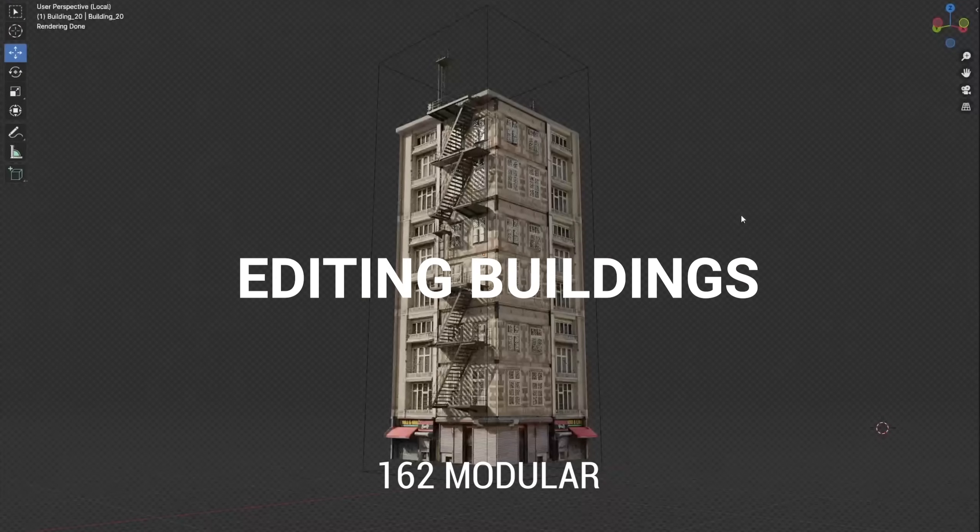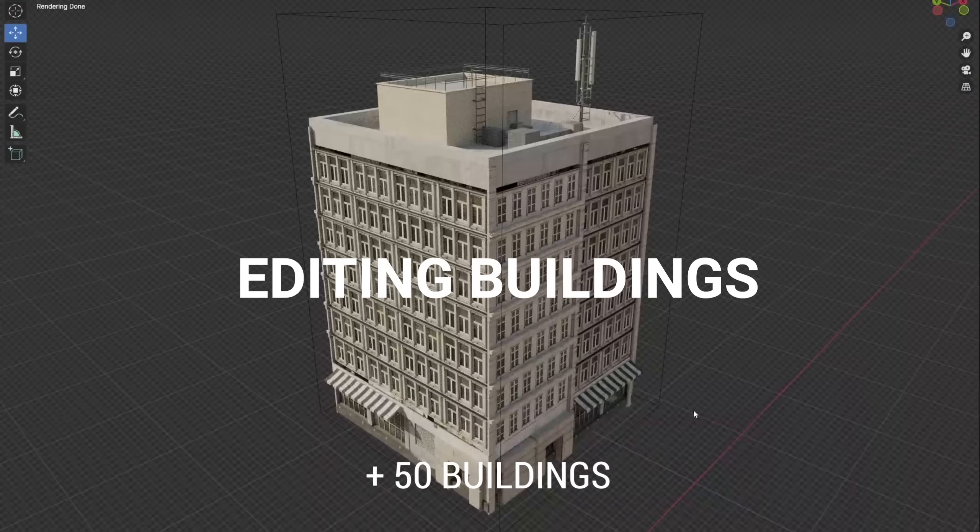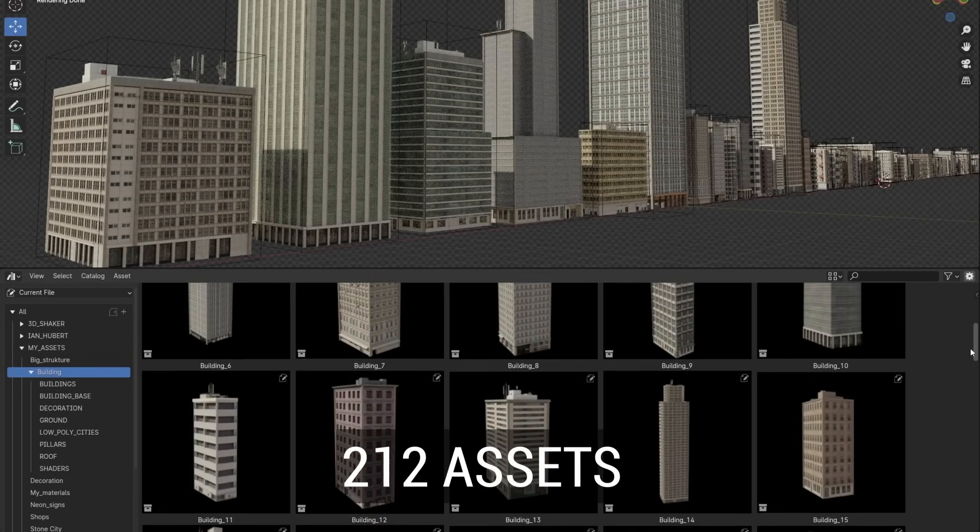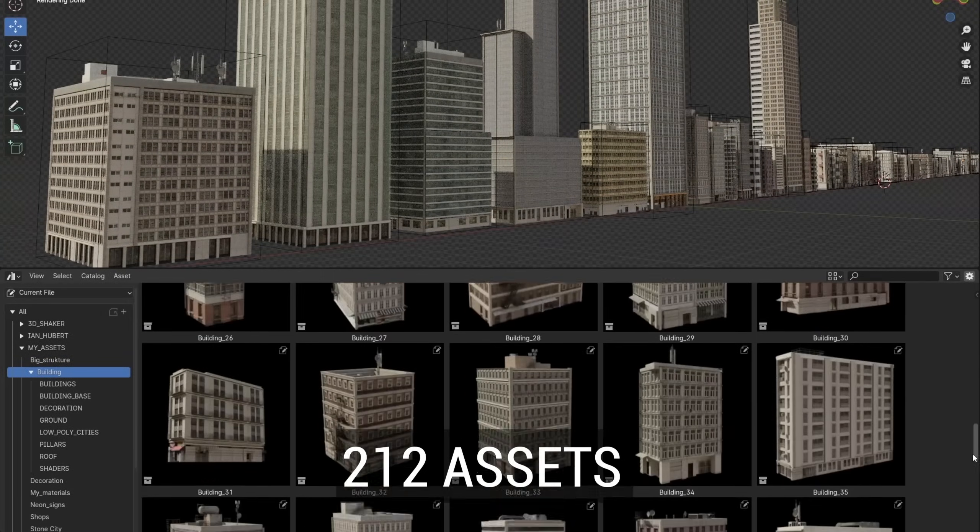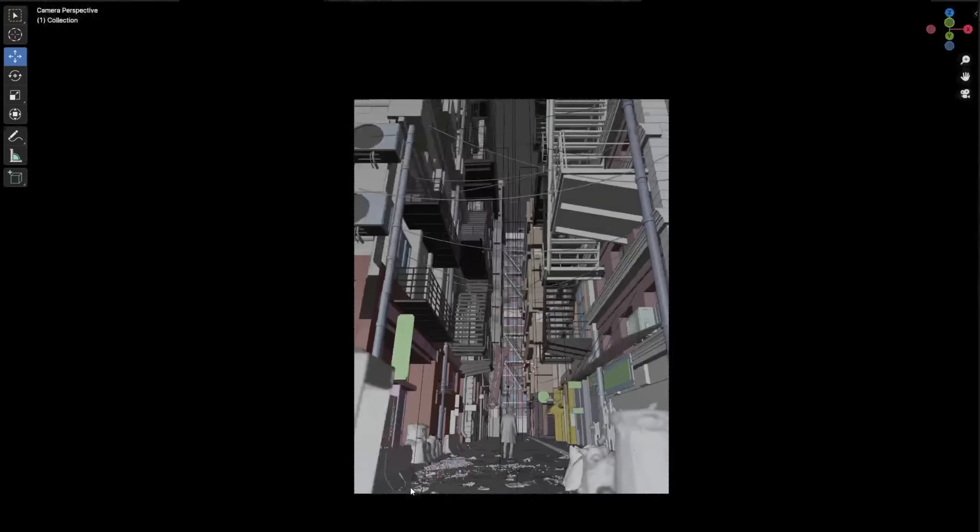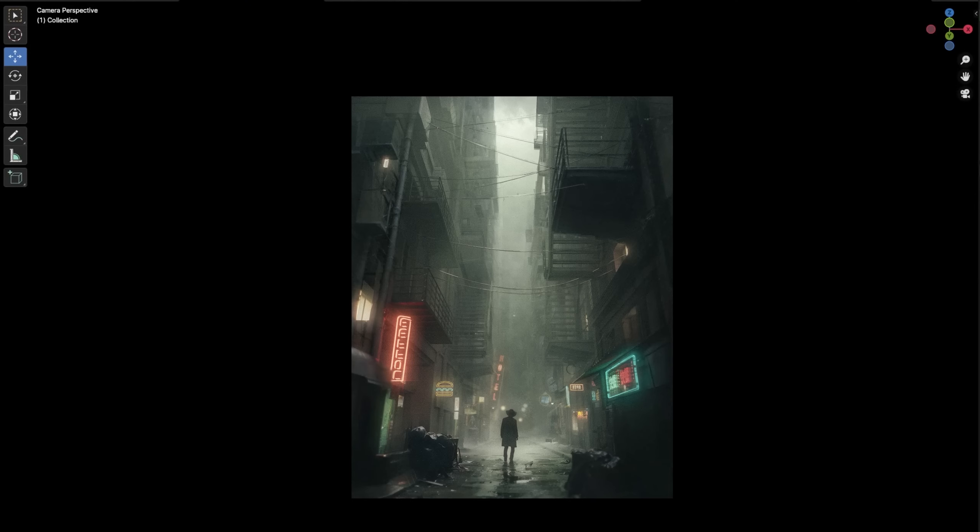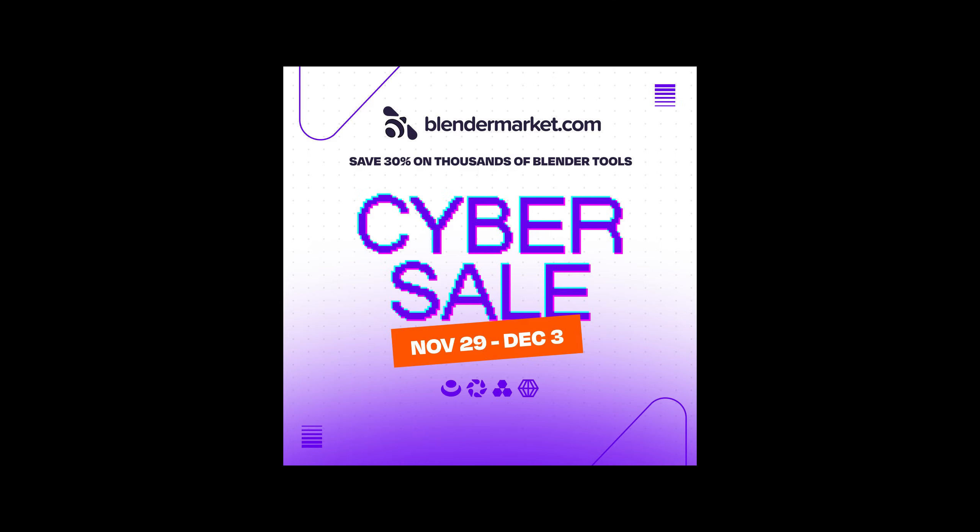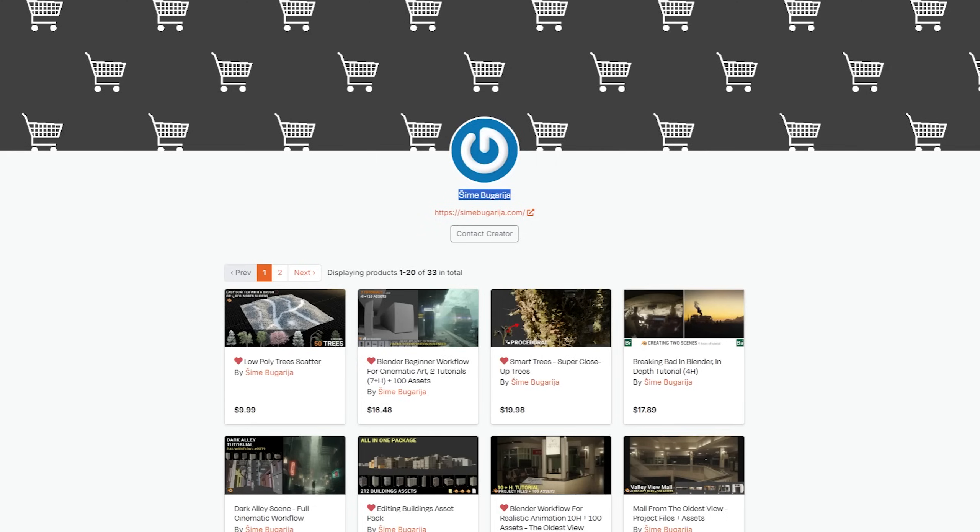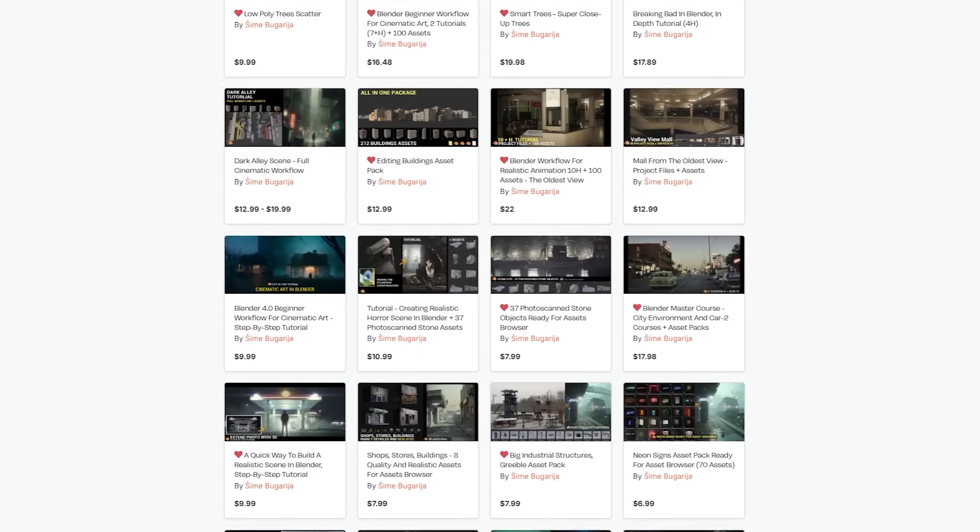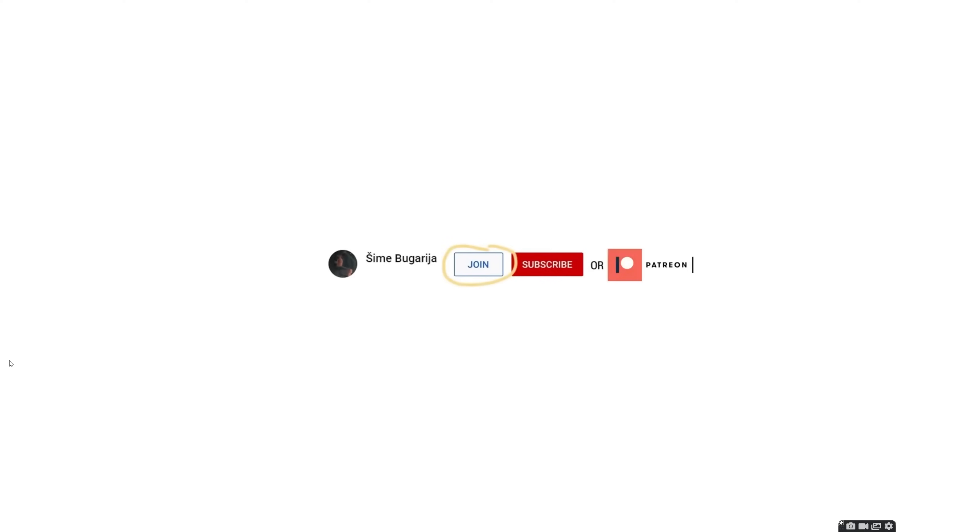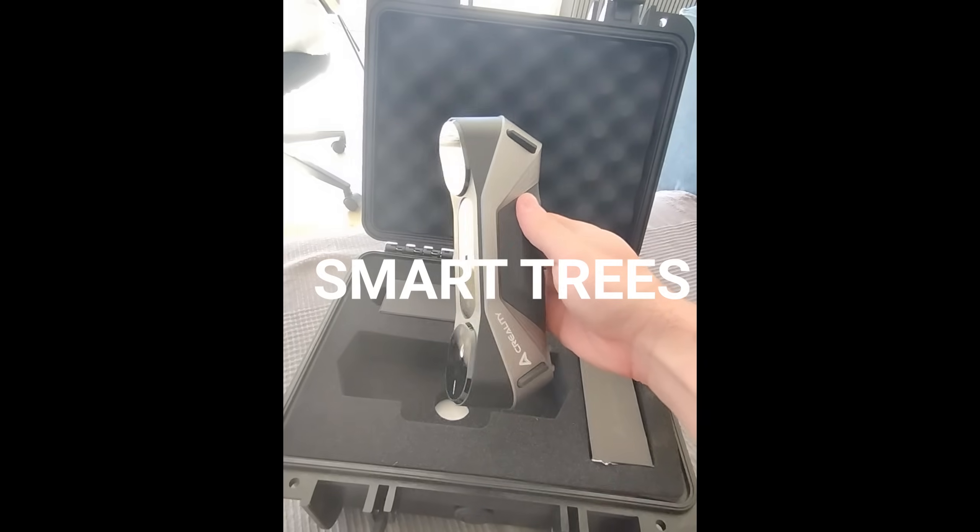If you are interested in the building asset package or the SmartTrees asset package, look for it in the links below. The Blender market CyberSale is currently active, where you can download all packages and tutorials with a single subscription on Patreon or YouTube joint. Get a free copy of that!